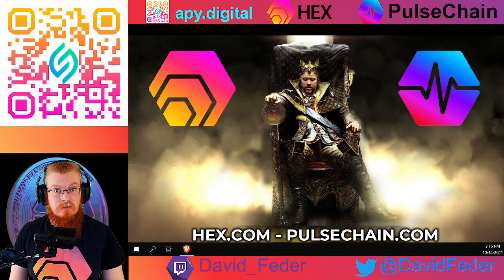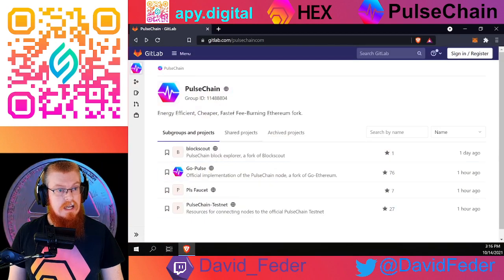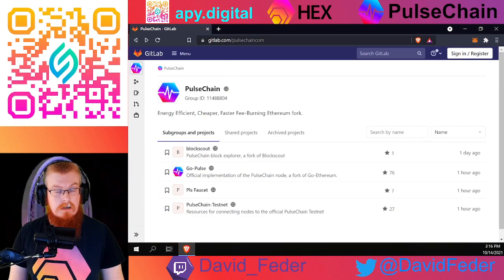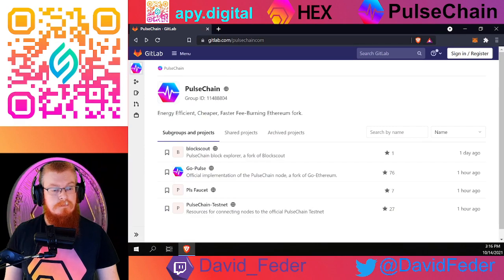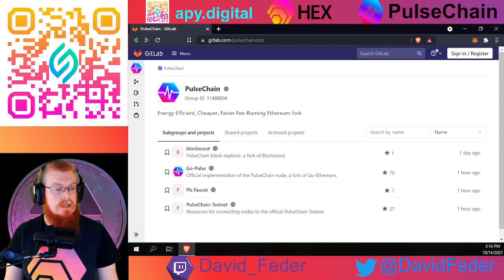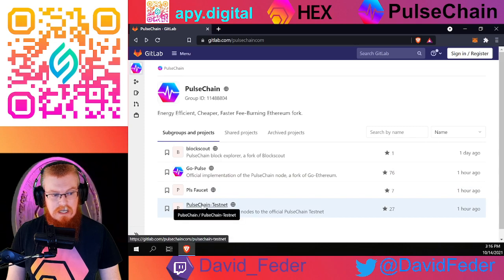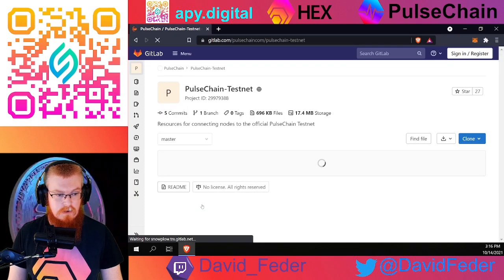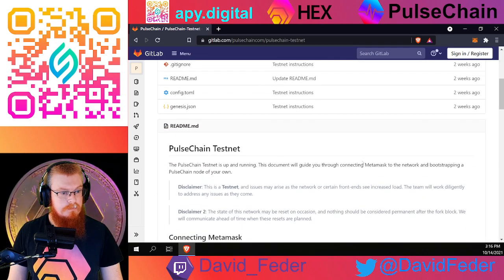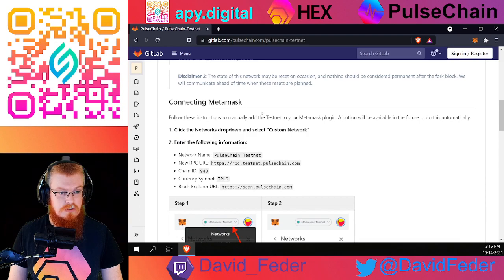What we're going to do is open a web browser and go to gitlab.com/pulsechaincom. This is the official repository for Pulsechain, and we're going to go down to the Pulsechain testnet. We're going to click on that, scroll down, and go to the connecting MetaMask instructions.